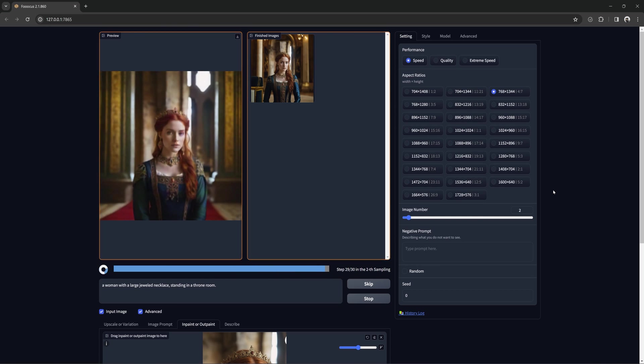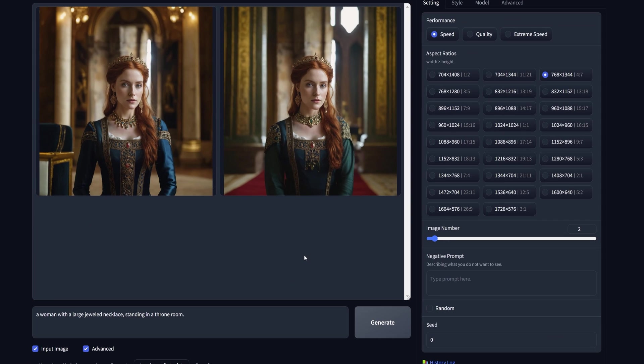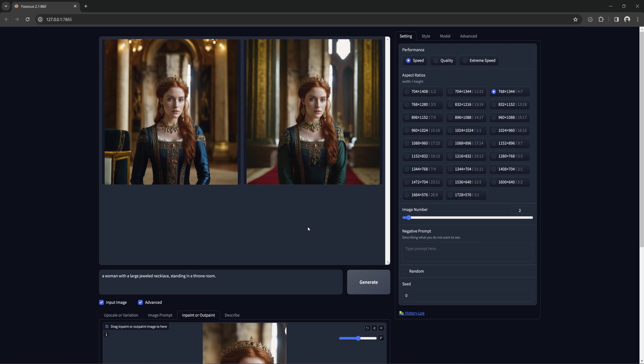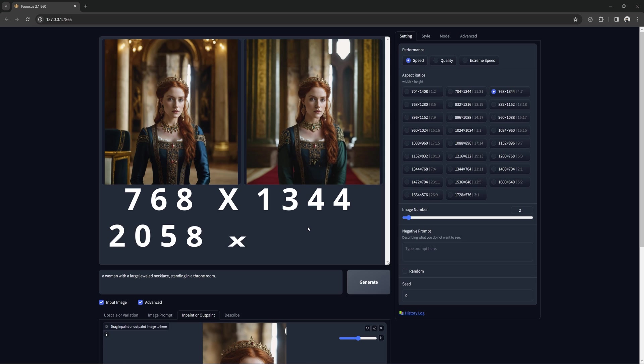And you can see it expanded the background and added the necklace. Out-painting an image does add to the resolution, not just zooms out the picture. If you expand all sides on a 768x1344 image, it will become a 2058x2150.